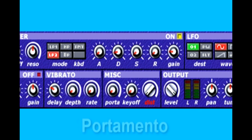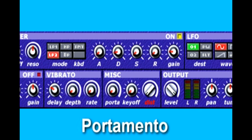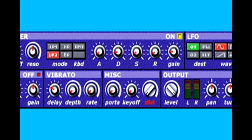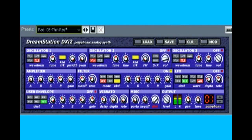Portamento is another common synthesizer effect, and it has the effect of smoothly sliding the pitch from one note to another rather than jumping quickly. The portamento knob controls how quickly or slowly the sweeping happens.